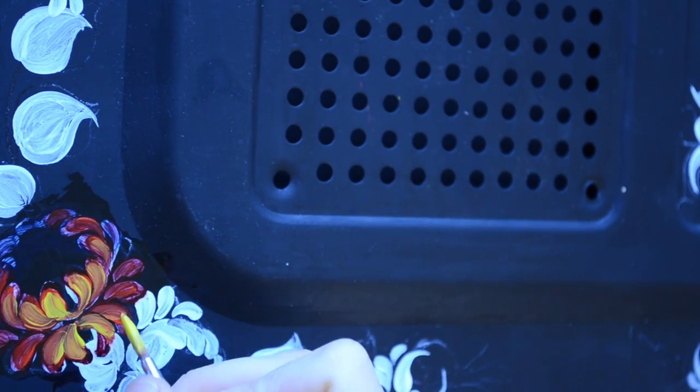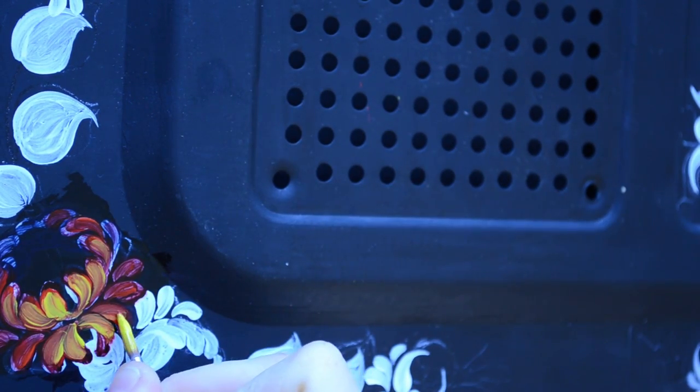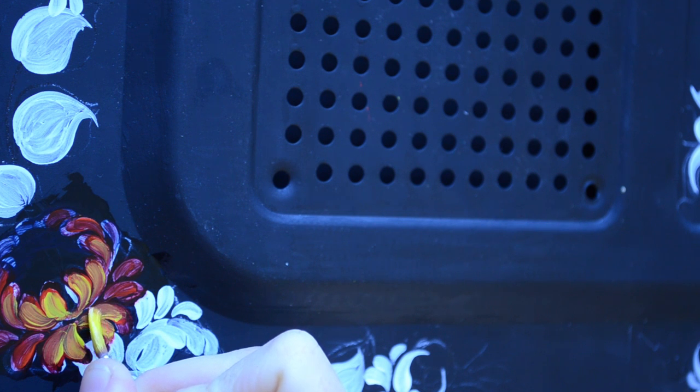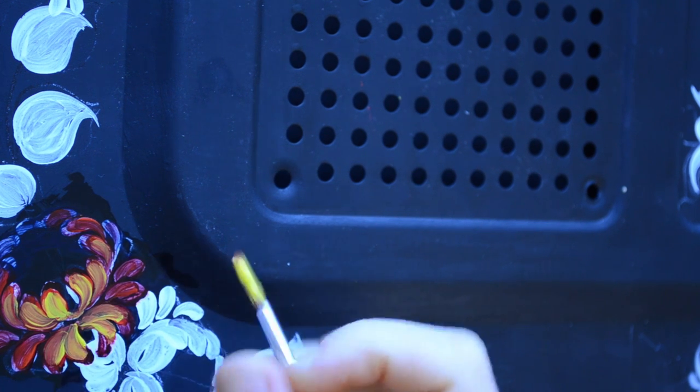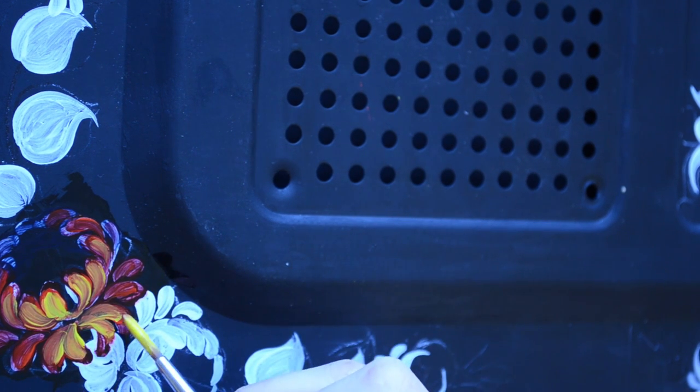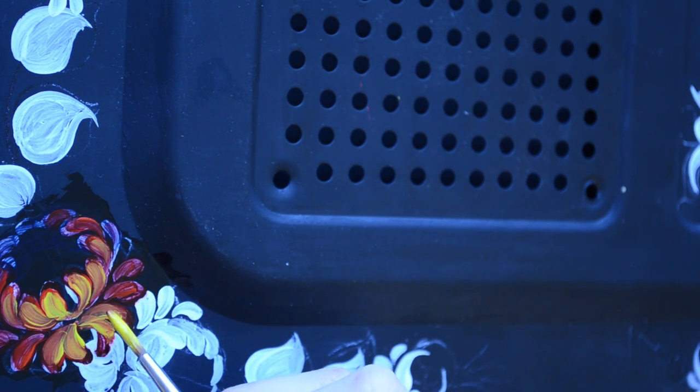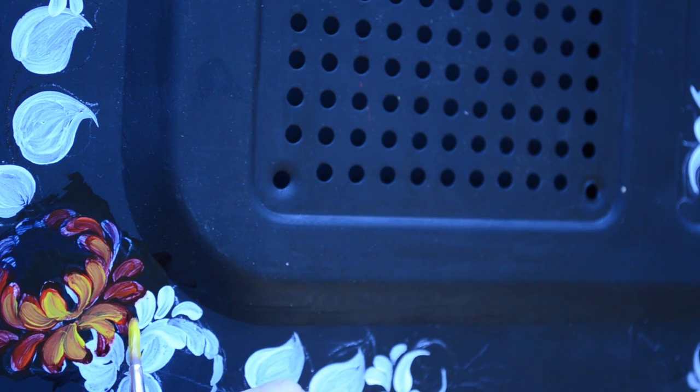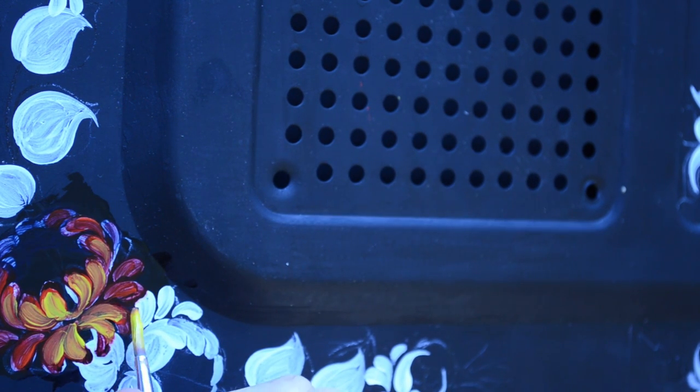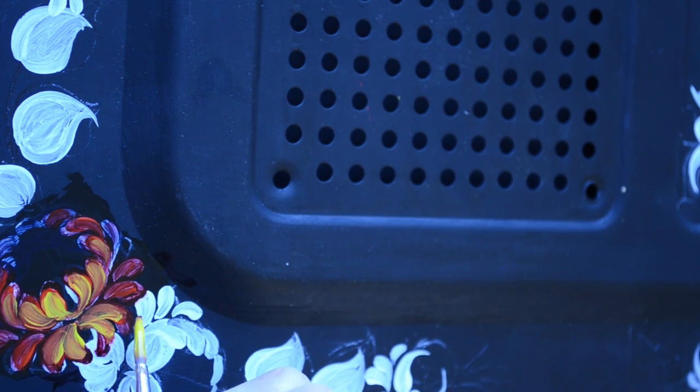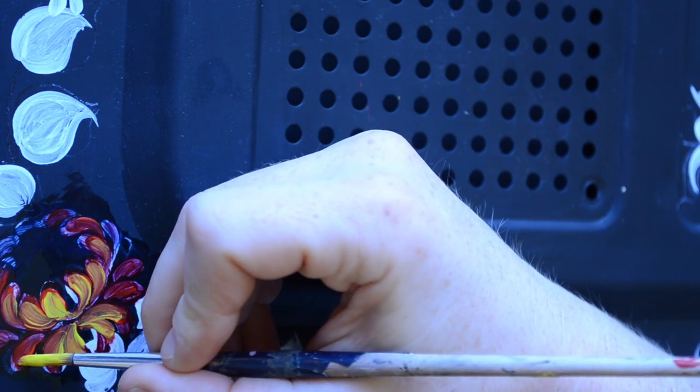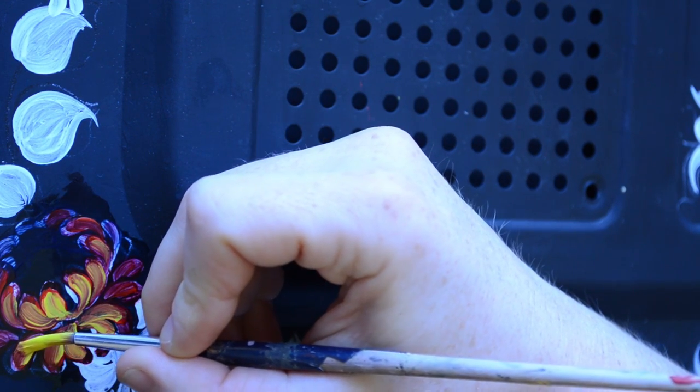And now for the bottom petals. Normally I would be turning my work, which would make it more comfortable to draw all the different petals leaning in different directions. I would normally turn the whole surface, but because of the camera I can't do that now.